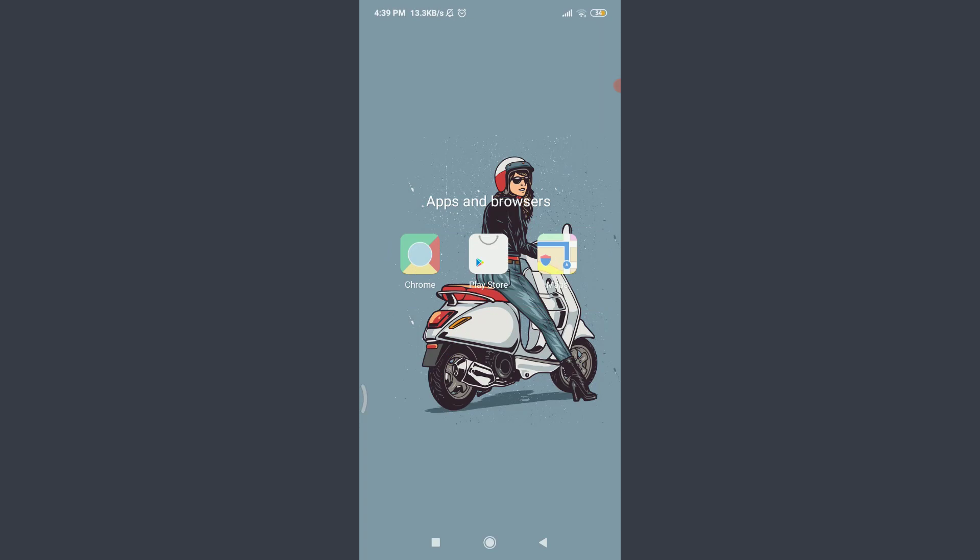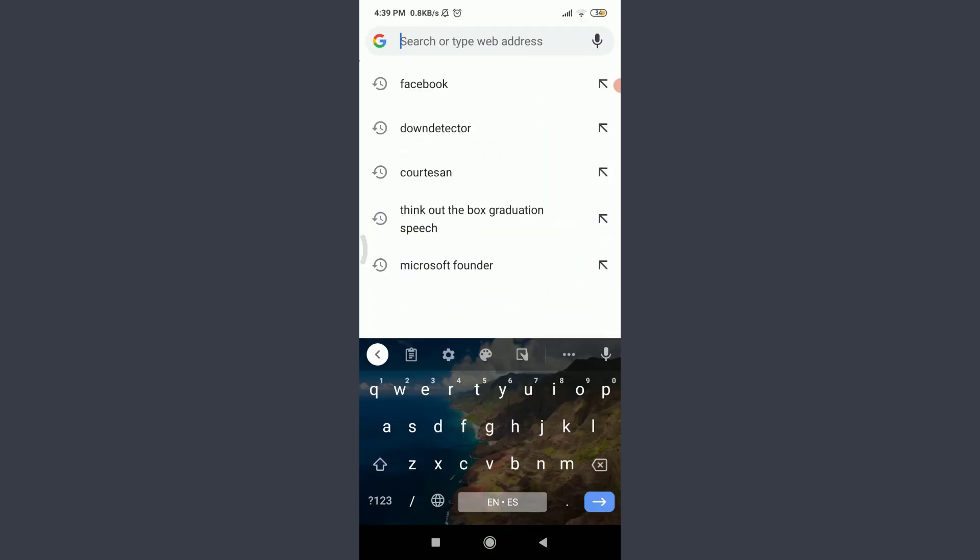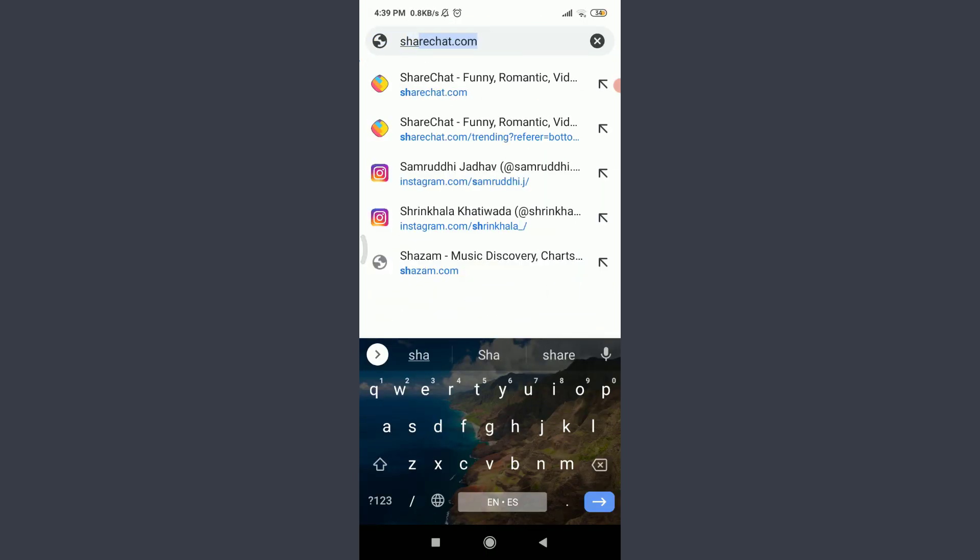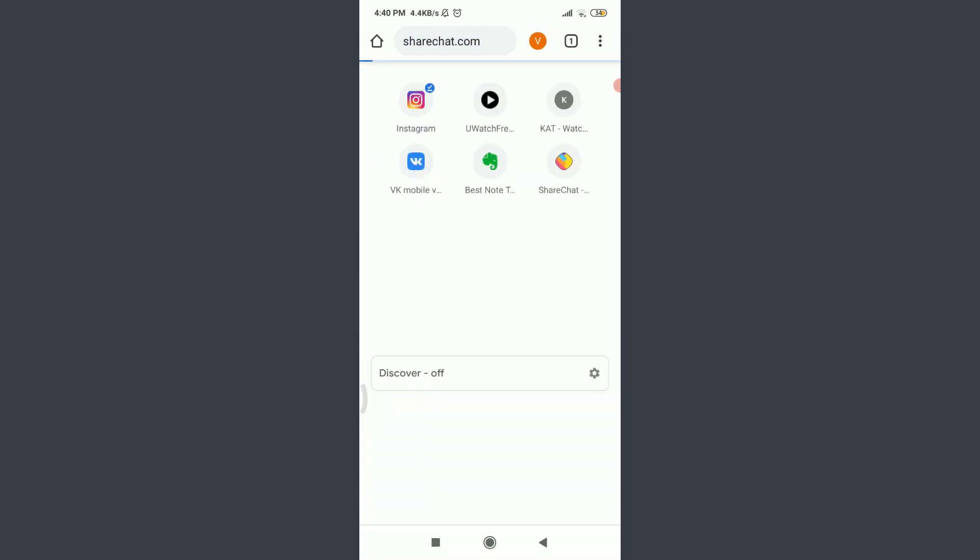Today I'll be using Chrome. You can use a suitable browser of your choice. Tap on Chrome, tap on the search or type web address, enter sharechat.com. This will take you to the official site of the ShareChat app.